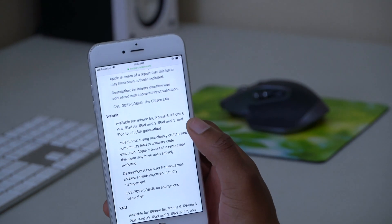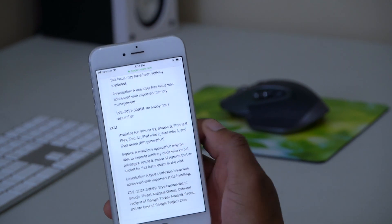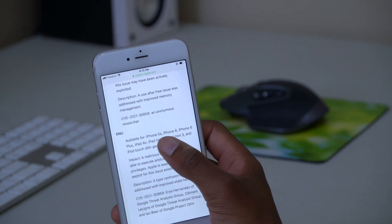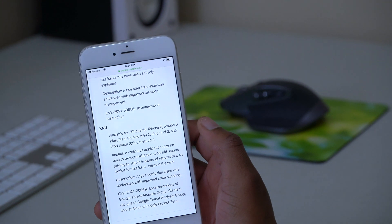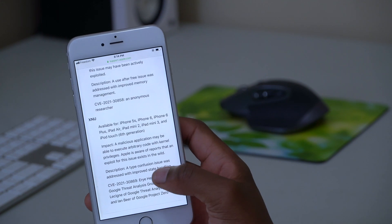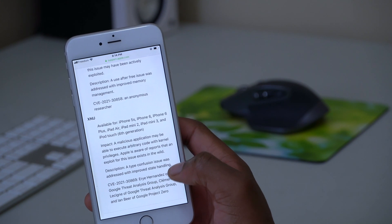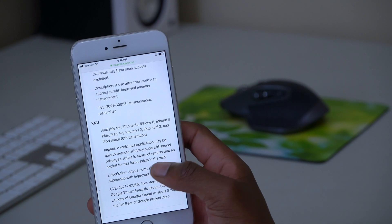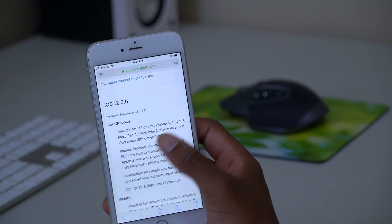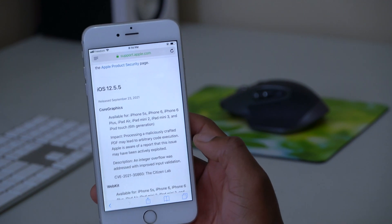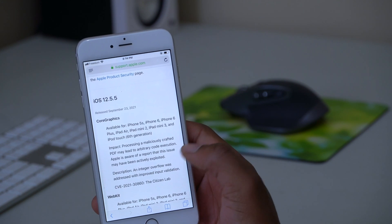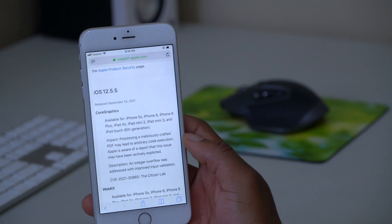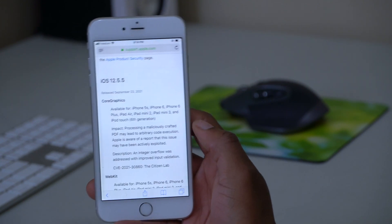Then the second one has to do with WebKit, and the last issue that this update tries to resolve has to do with XNU. You can see the description - a type confusion issue was addressed with improved state handling. So the main major issue has to do with Core Graphics where unauthorized access and spyware as well as malware could get into your device and compromise it.